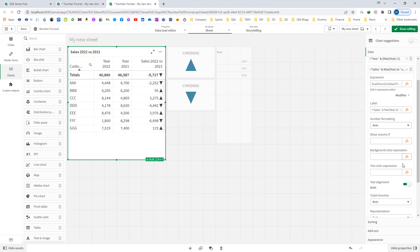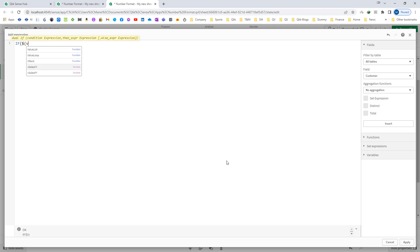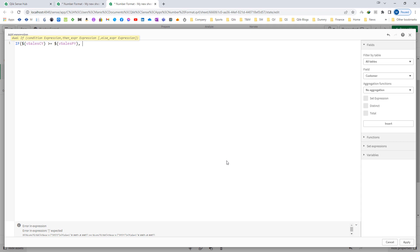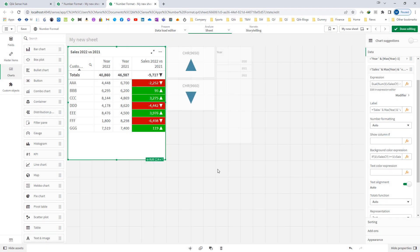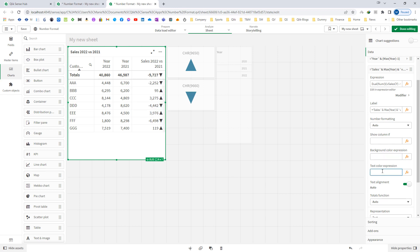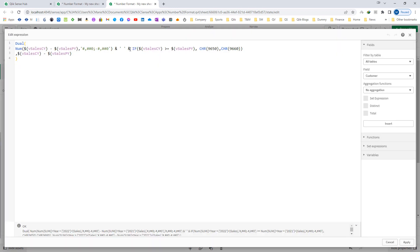I can even add color here. I will set the background color: if vSales current year is greater than or equal to vSales previous year then RGB(0, 200, 0), otherwise RGB(200, 0, 0). Actually, instead of background color it is better to use text color — and we are getting this output. You can see we have used dual here where the text represents the sales difference and an up or down arrow based on the sales difference.